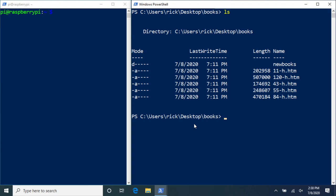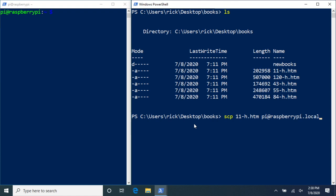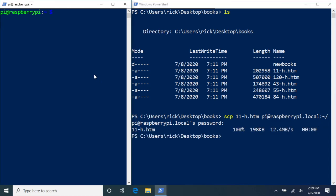Now let's say we want to copy a single file to the Raspberry Pi. We can type scp followed by the name of the file — for example 11-h.htm — then pi@raspberrypi.local, then a colon, then ~/. This will copy the file 11-h.htm to the Raspberry Pi's home directory. If I hit enter it will ask for the password. After entering it, the file is copied. Going to my Raspberry Pi and typing ls, I can see the file 11-h.htm is there.